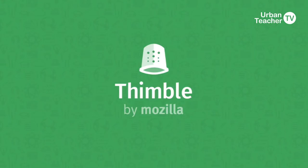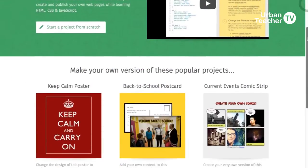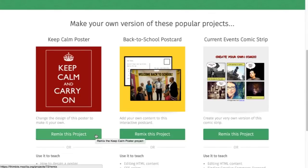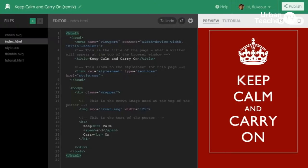Welcome to Urban Teacher TV, my name is Mark and today I'm going to be talking about Thimble. Thimble was developed by Mozilla in 2012 and it was a tool that allowed you to hack or remix code live in the browser. Since its release, I think it's been a really good tool to introduce web literacy and show what coding looks like at a real-life level.